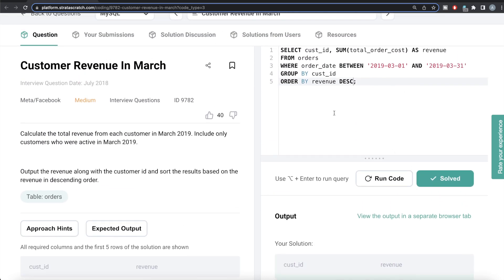That's how we do it — not a very difficult question. All we had to do was ensure the rows included are between 1st and 31st of March 2019. In Python we had to convert the datetime format to apply the between method, while in MySQL the format was already correct. We then grouped by customer ID, summed total order cost, aliased it as revenue, and ordered by revenue in descending order. Let me know if there's a better or more efficient way in the comments below — see you in the next video!